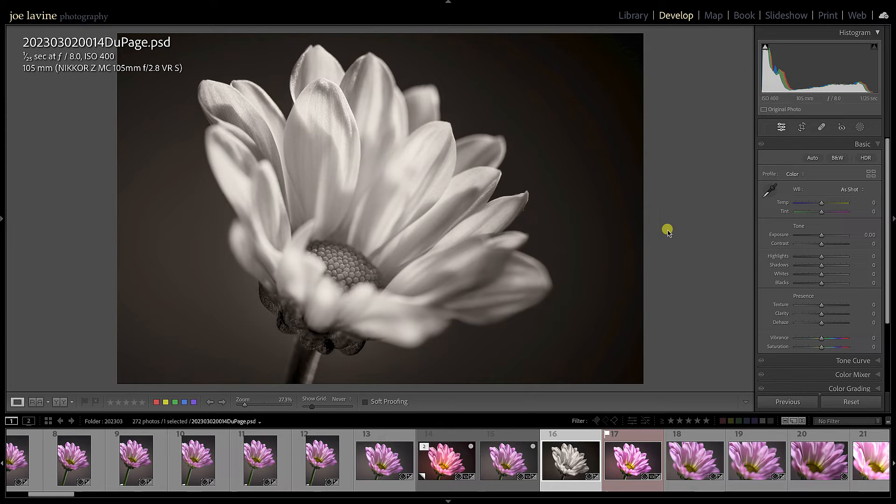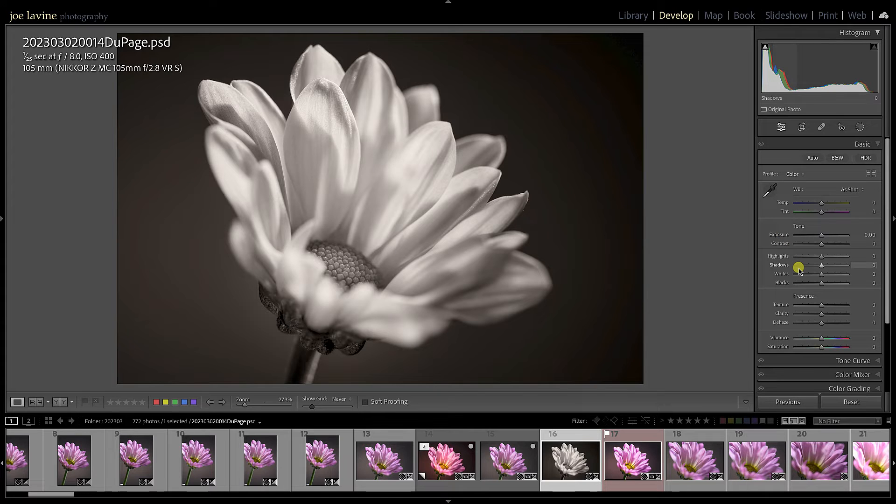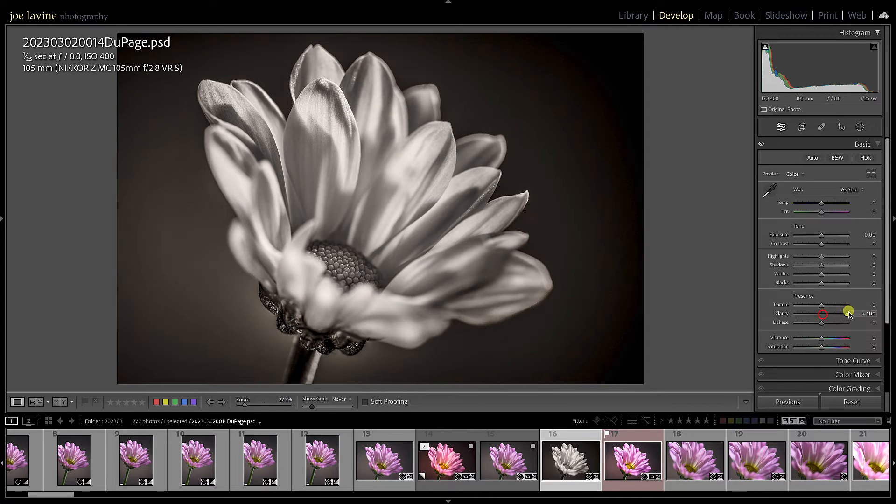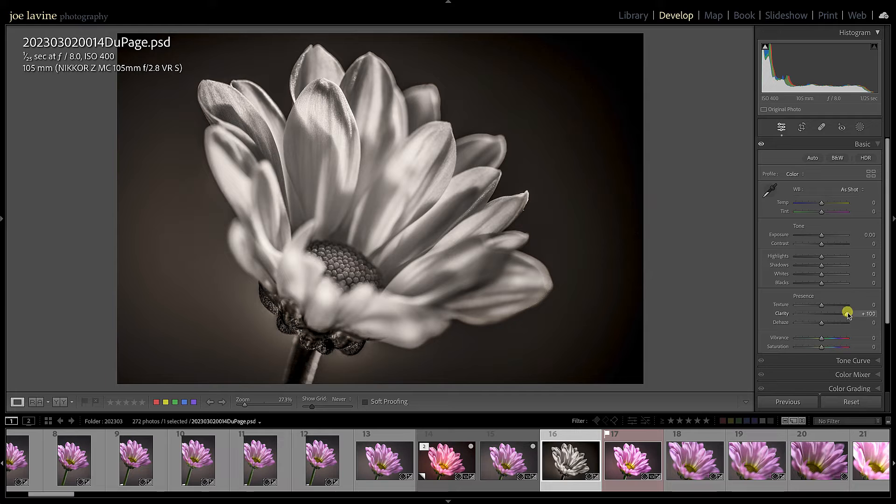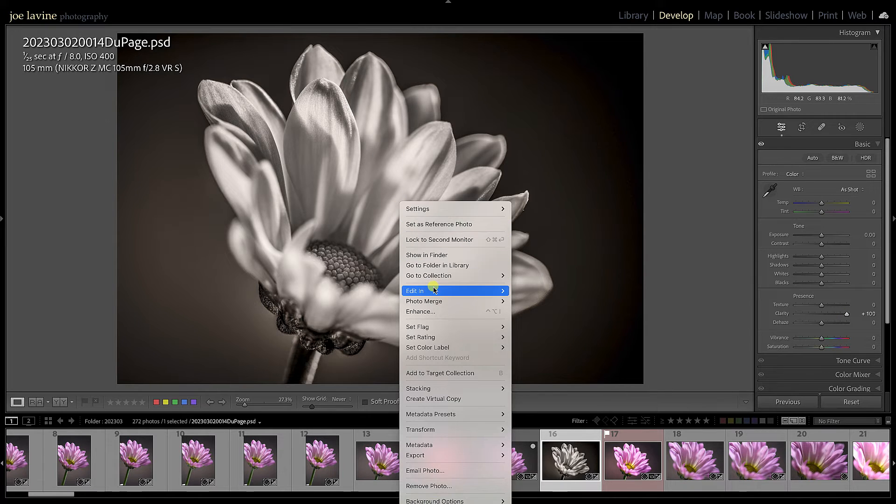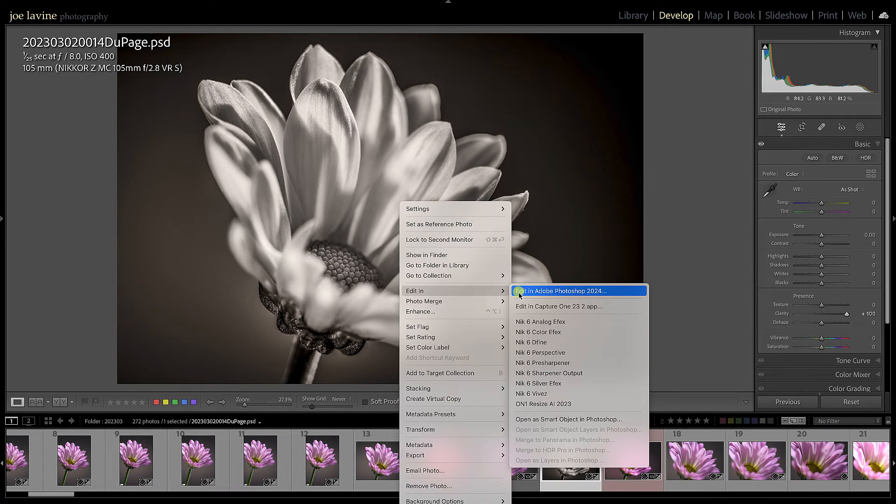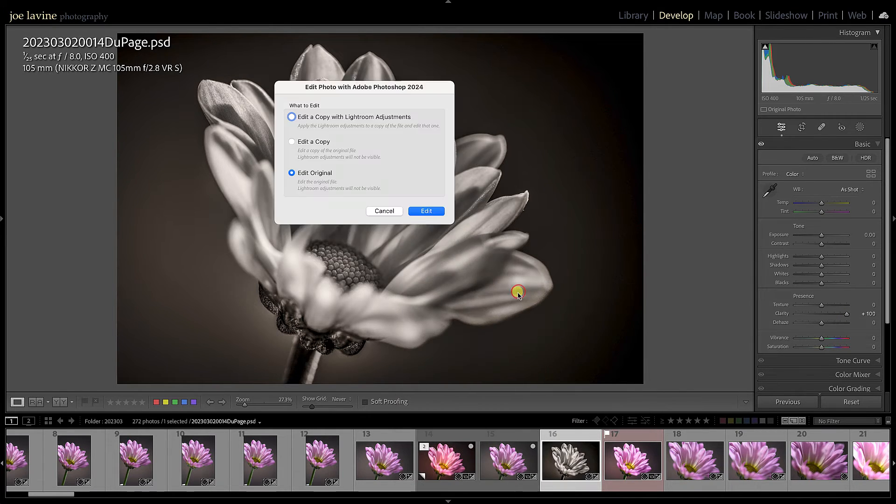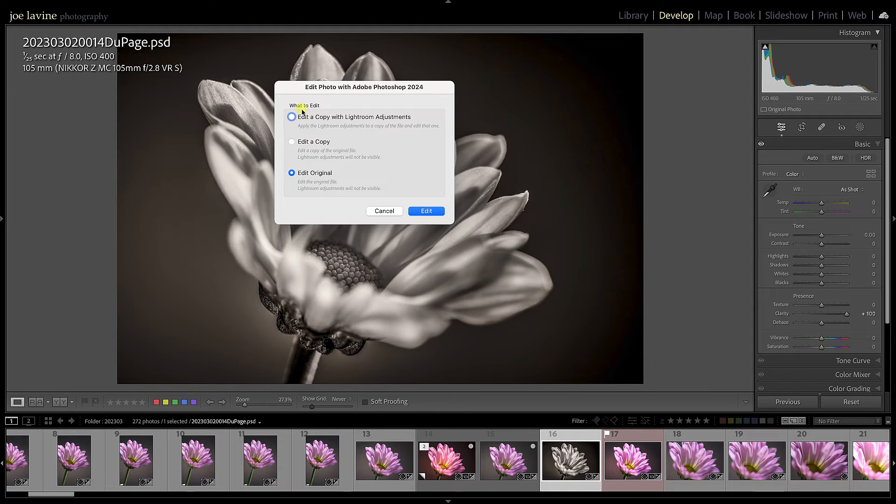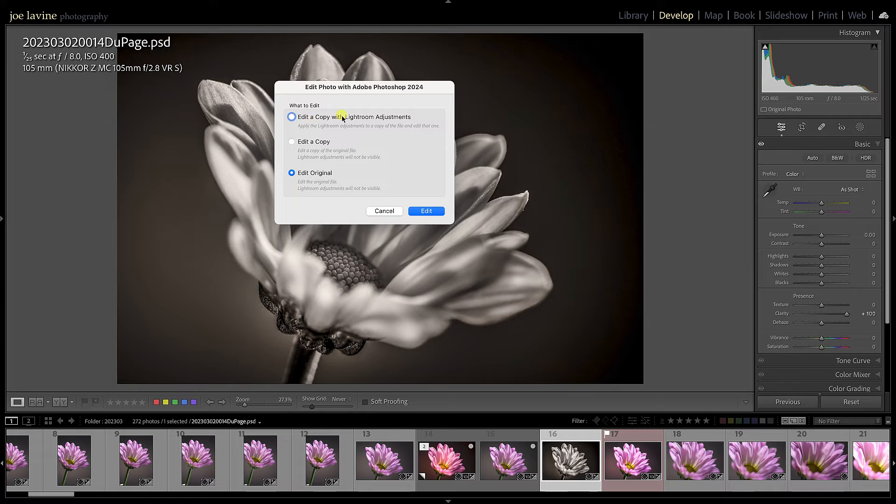Jump back over to Lightroom. Now if I make some adjustments, let's say I'm on this image and I decide I'm going to boost up the clarity. I'm going to go really far so it's obvious. And now I'm going to try to edit it, Edit in Photoshop.